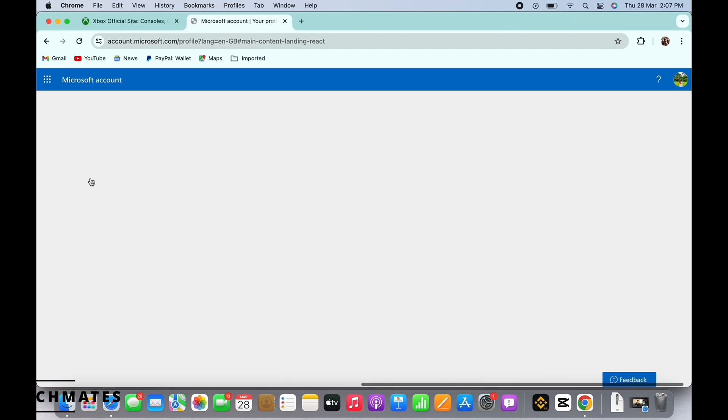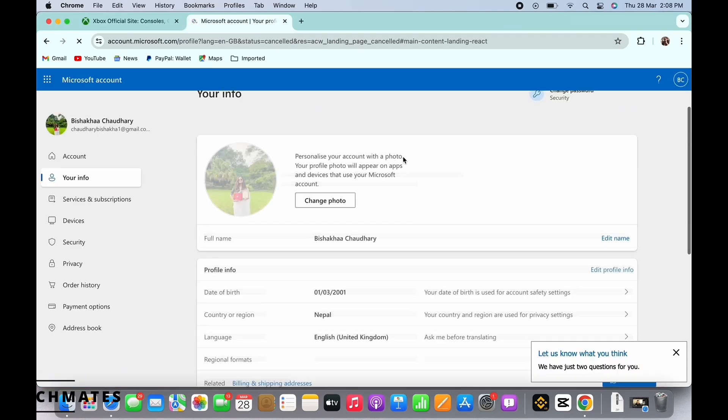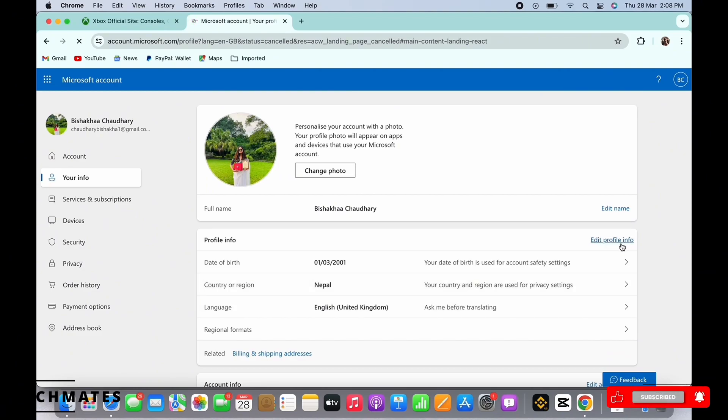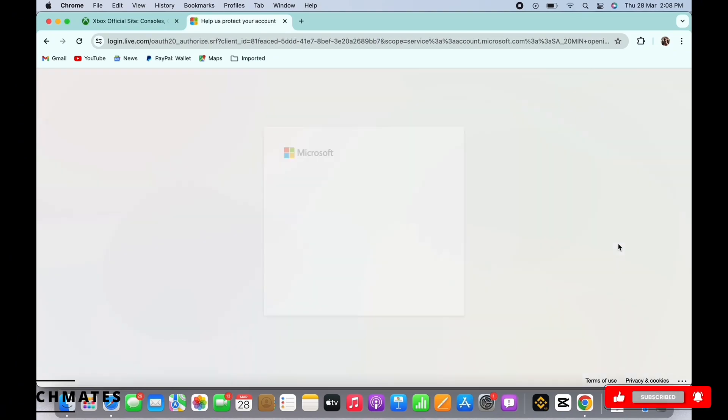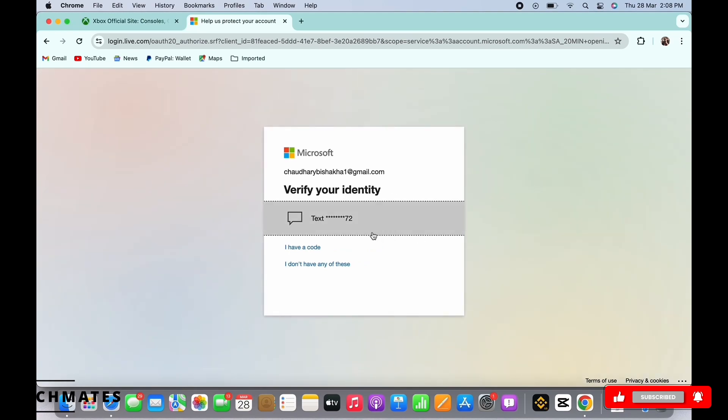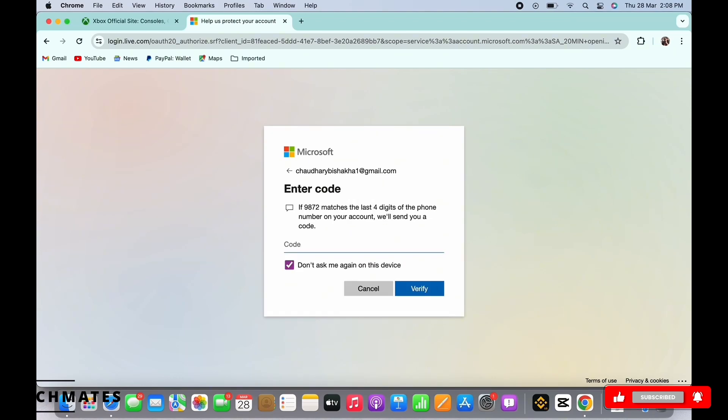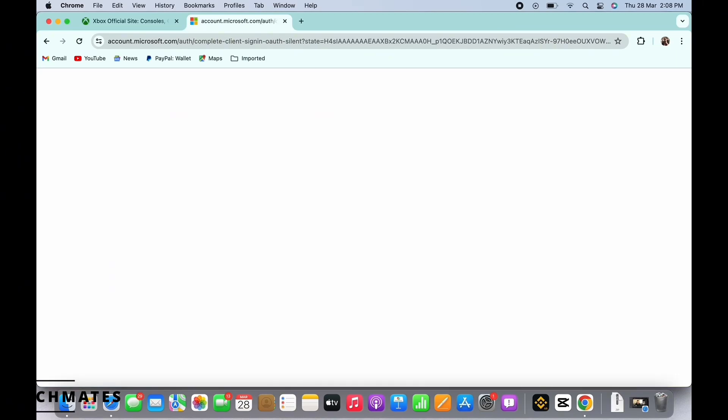You will then be led to your profile information page, so tap on the edit profile info option you see on the top right side of your screen to be able to make changes on your profile. You will then be asked to verify your identity, so do the required verification and once verified, you will be able to make changes on your profile.